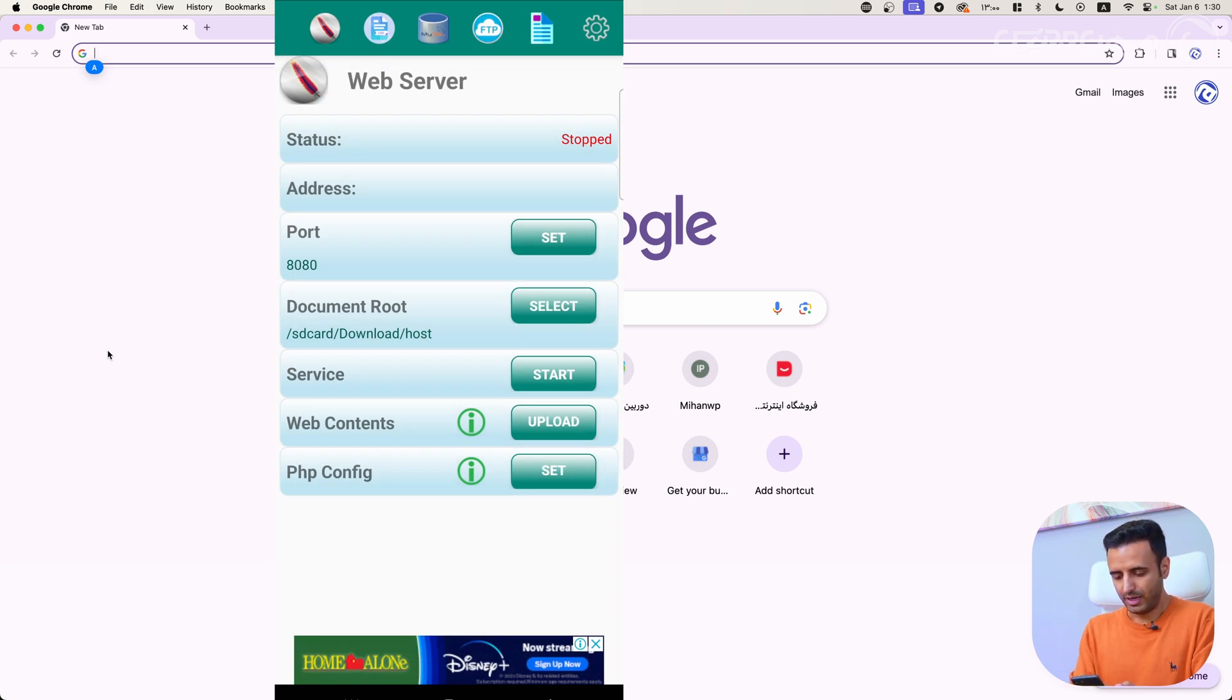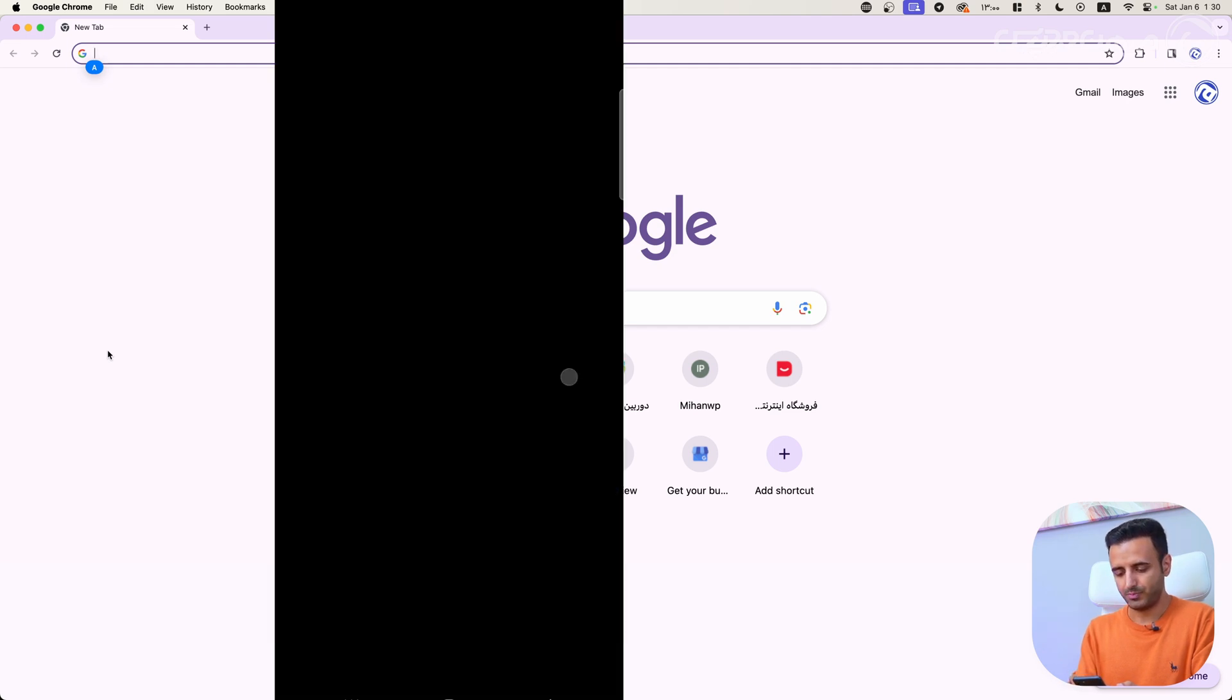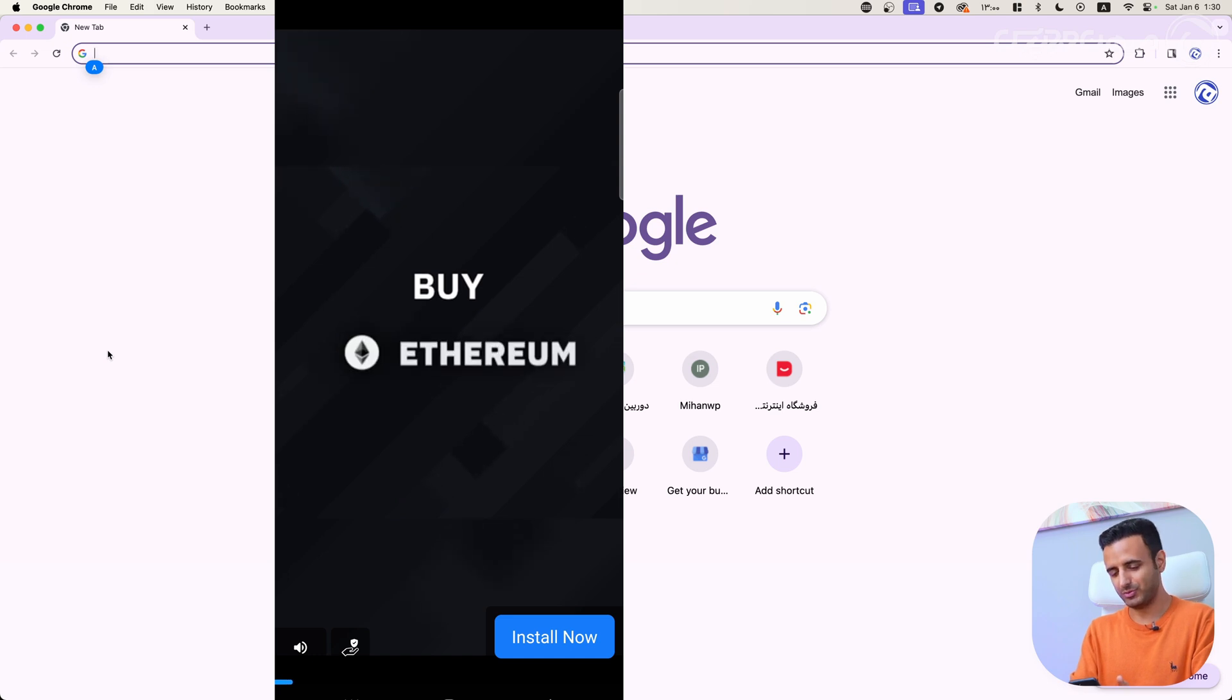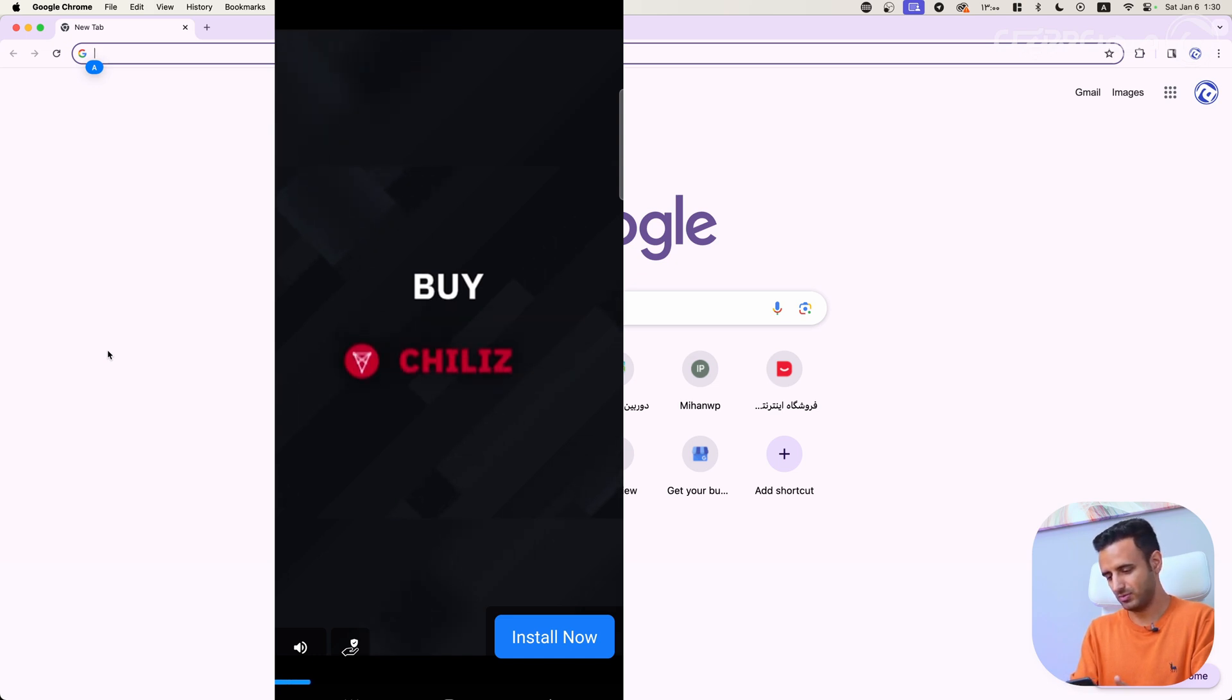Now we have to start our service, so select start. Again, we have to see some ads from developer.